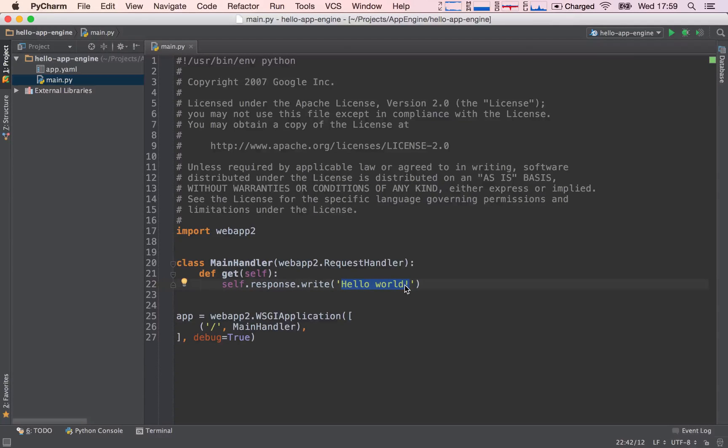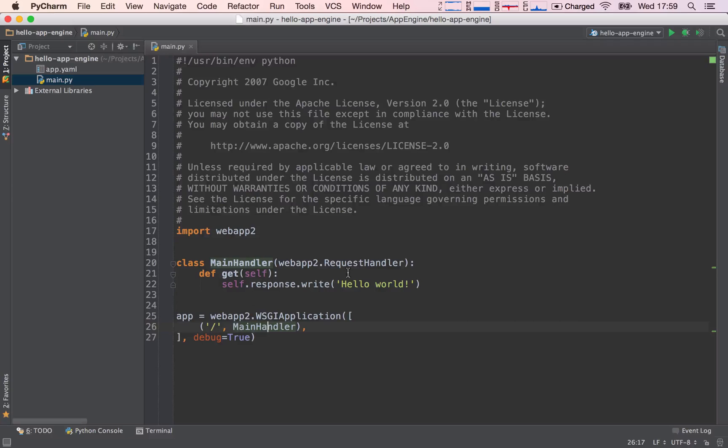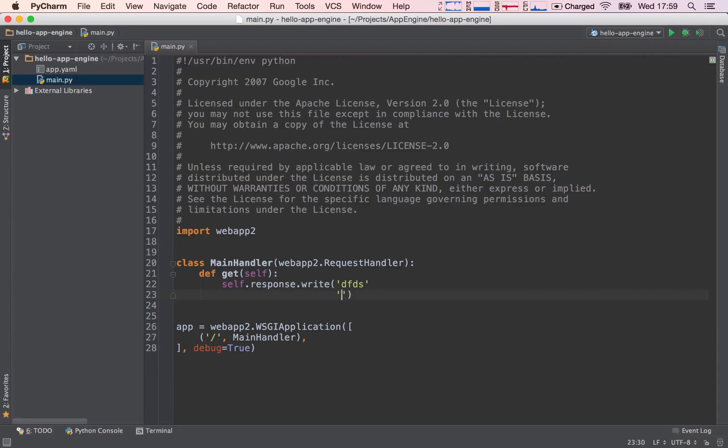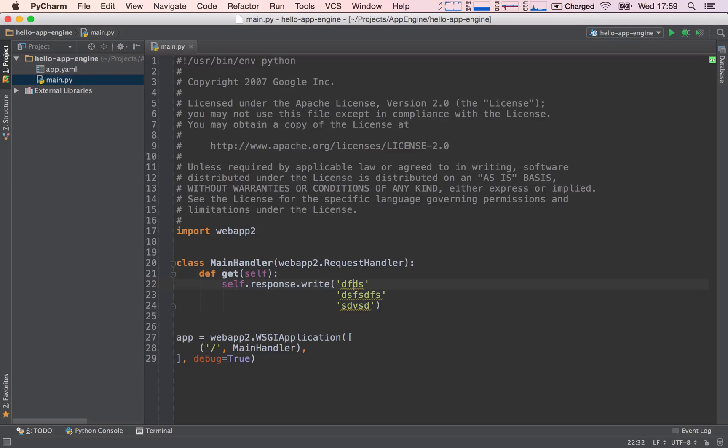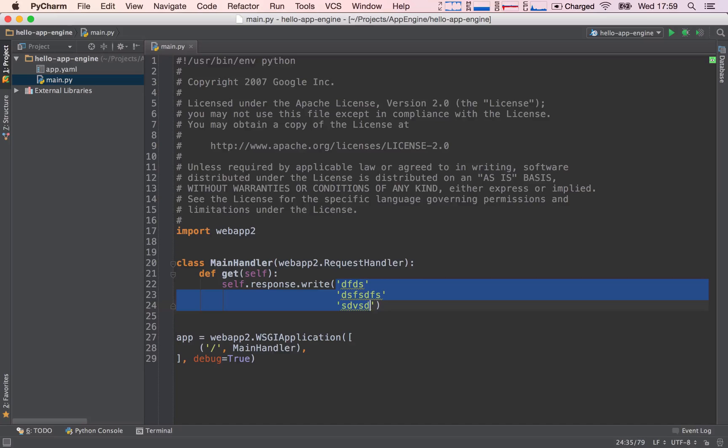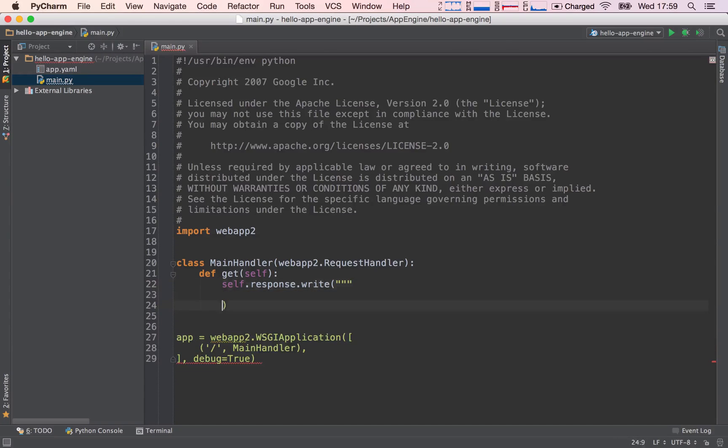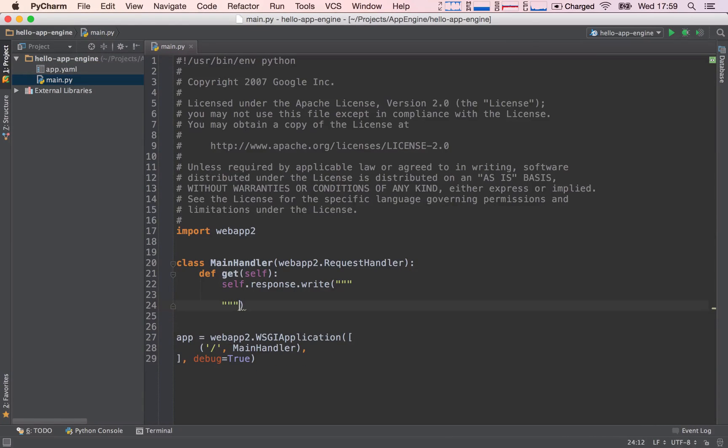First thing we need to do, we're going to use the main handler, which is mapped to the home request, or the root request. So instead of writing hello world, we want to write a bunch of HTML. And in Python, if you want to write several lines of a string or of HTML that we're going to be writing, I prefer to use triple quotes, because our code will be much cleaner.